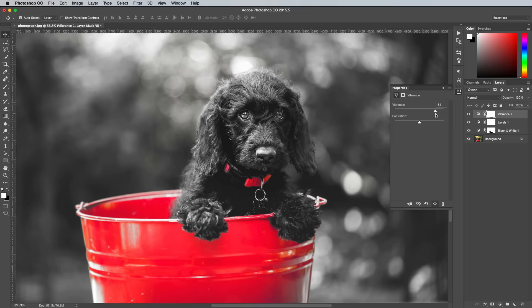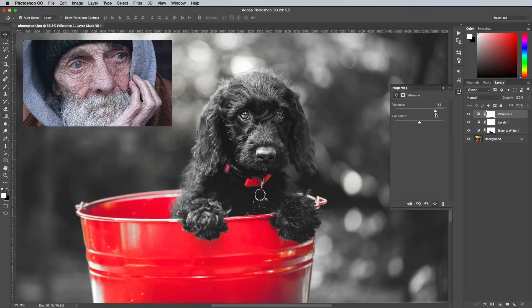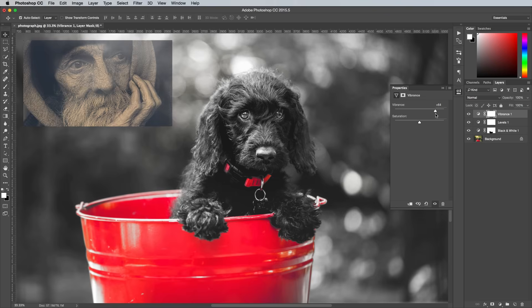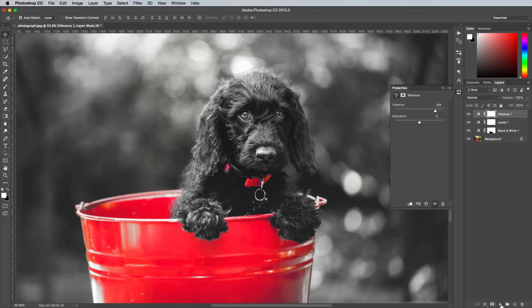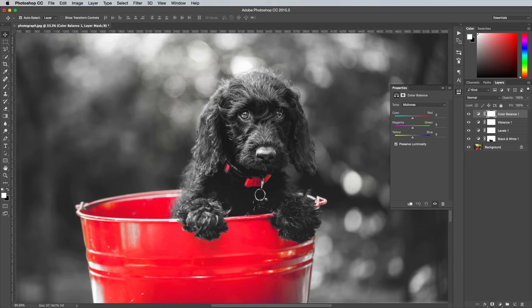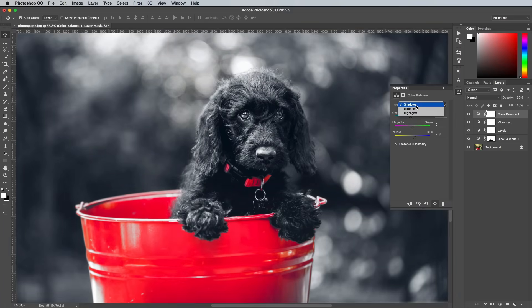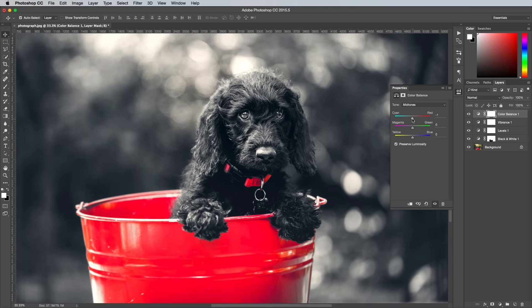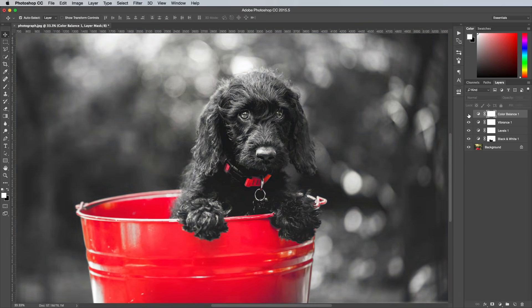A subtle split toning effect will give the photo an interesting processed look. Split toning is when analogue photos were developed with selenium and sepia to add silvery blues in the shadows and yellowy browns in the highlights. We can replicate the effect in Photoshop by adding a colour balance adjustment layer. Change the drop down menu to Shadows and move the sliders to add more cyan and blue — values of around minus 10 and plus 13 work well. Switch to the highlights and move the slider to add more yellow and a touch of red, such as plus 7 and minus 13. Tweak the overall colour hues with the midtones with small value changes like plus 7 and minus 5.